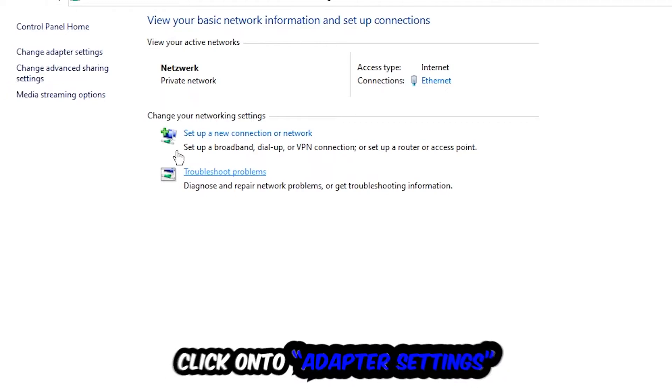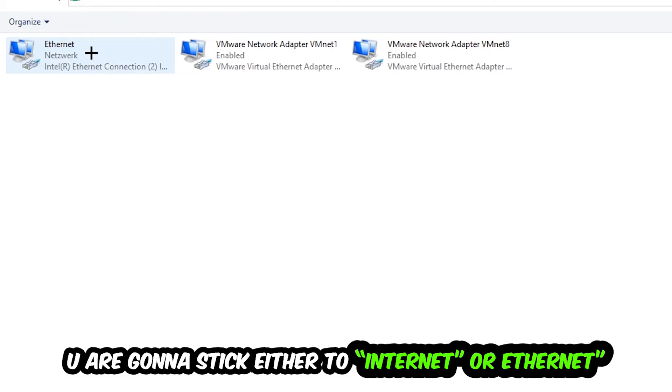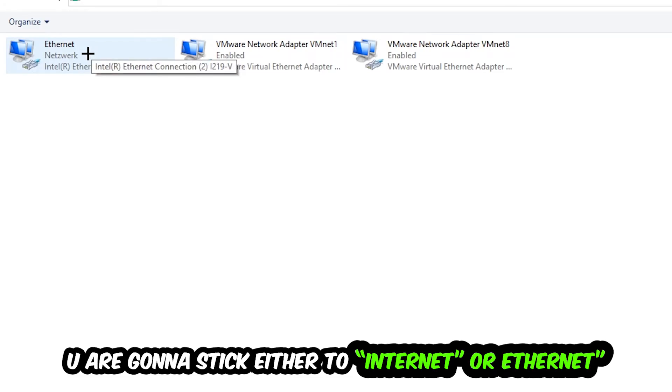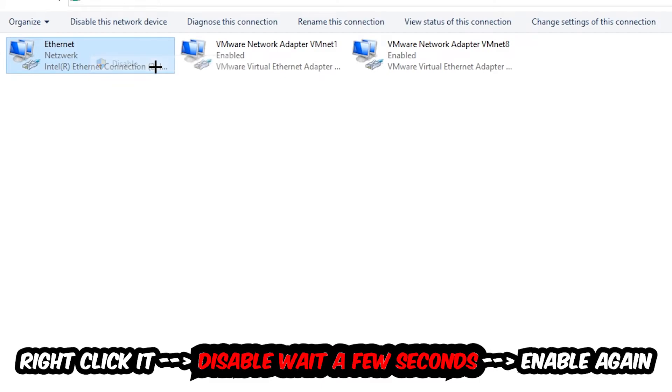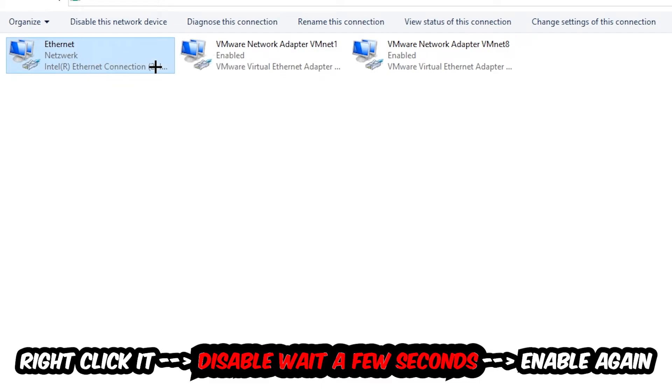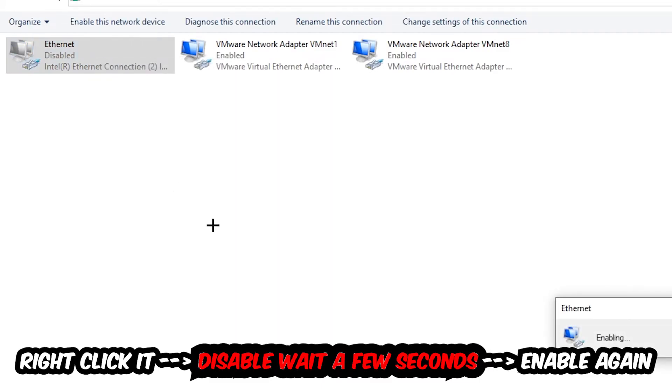Afterwards hit Change Adapter Settings, the second link in the top left corner. You're going to look for the spot where it either says Internet or Ethernet, it just depends on which one you're currently using. You're going to right click it, disable it, and once it is disabled wait a few seconds and enable it again.